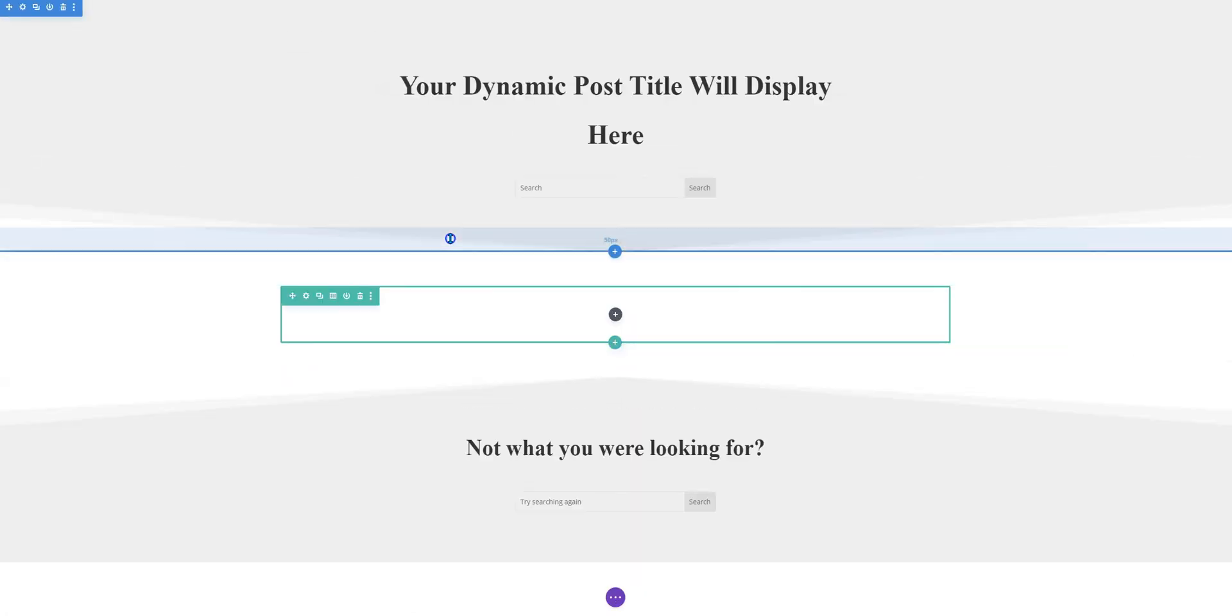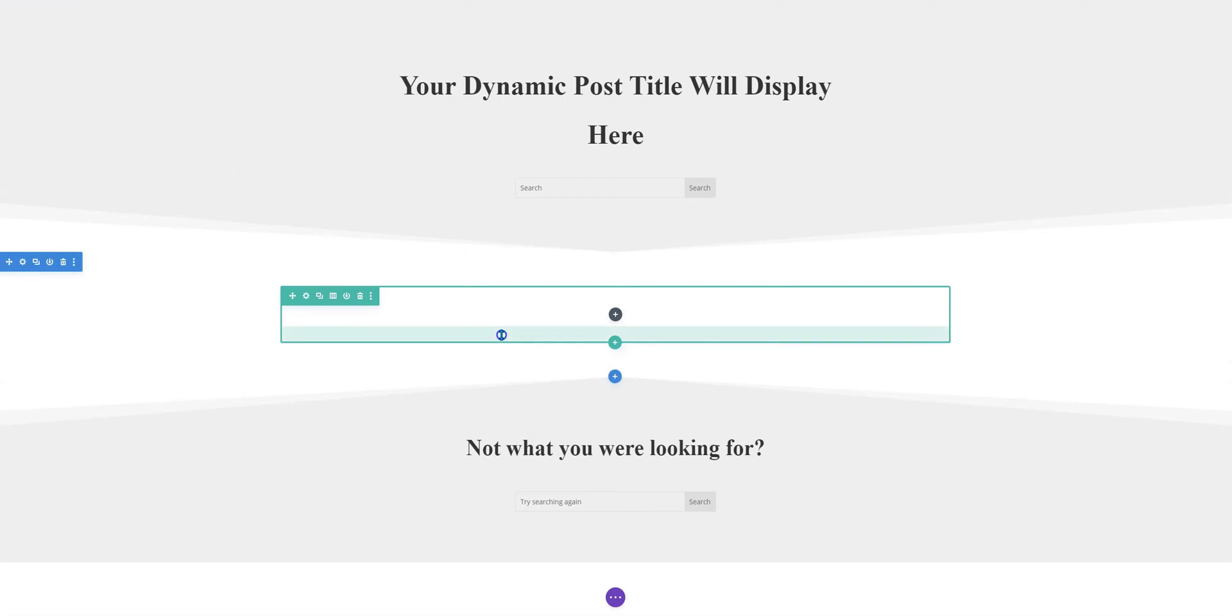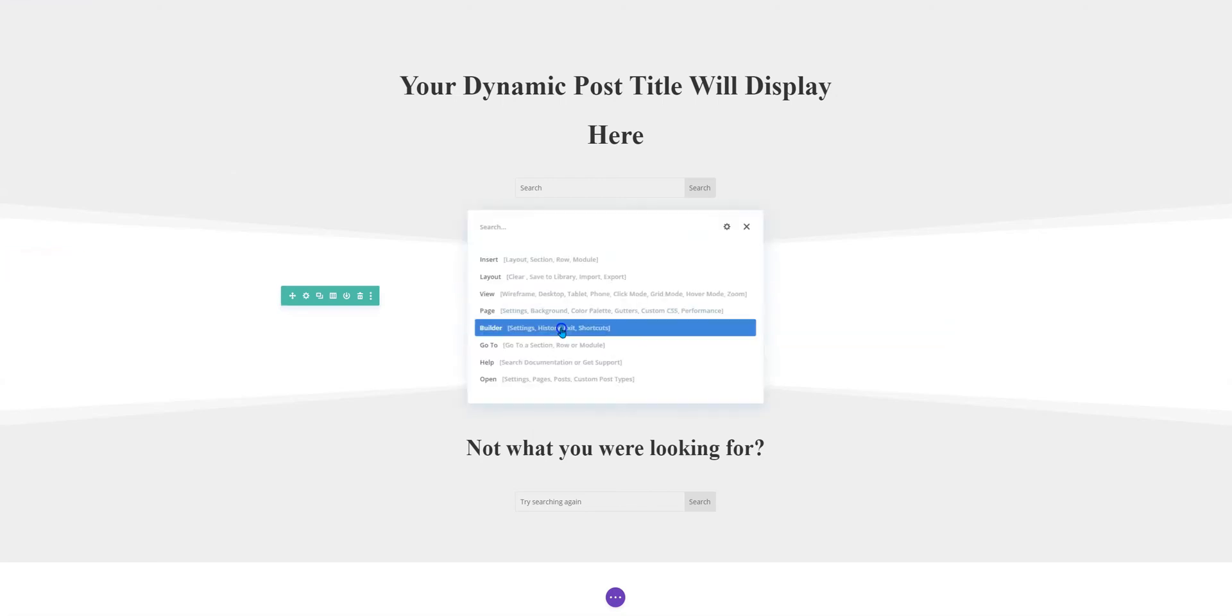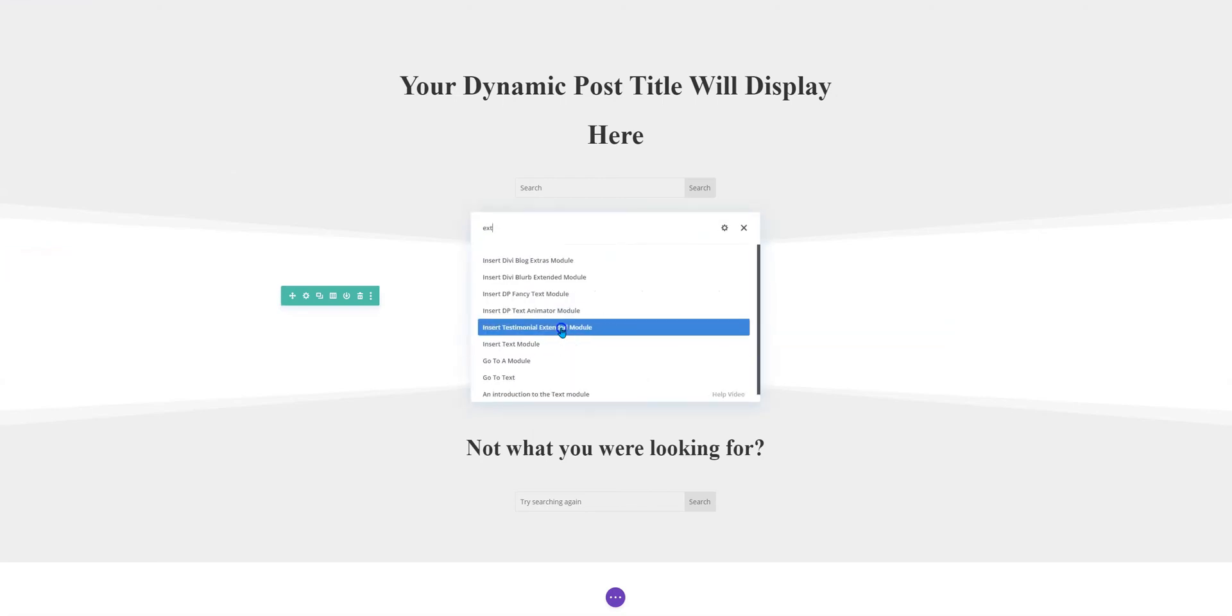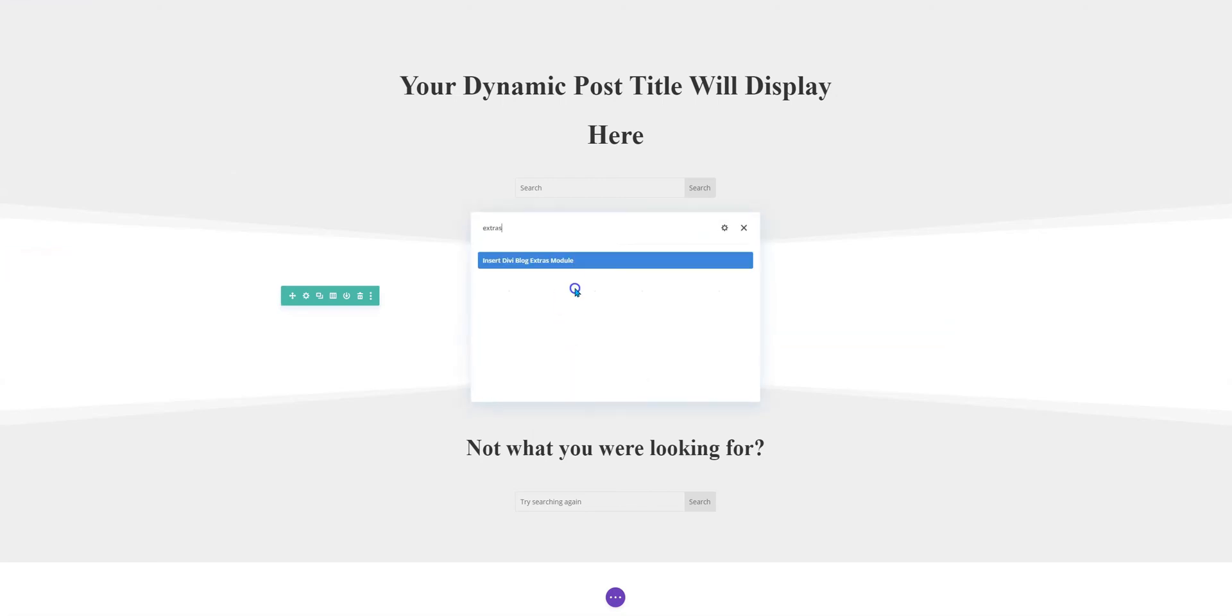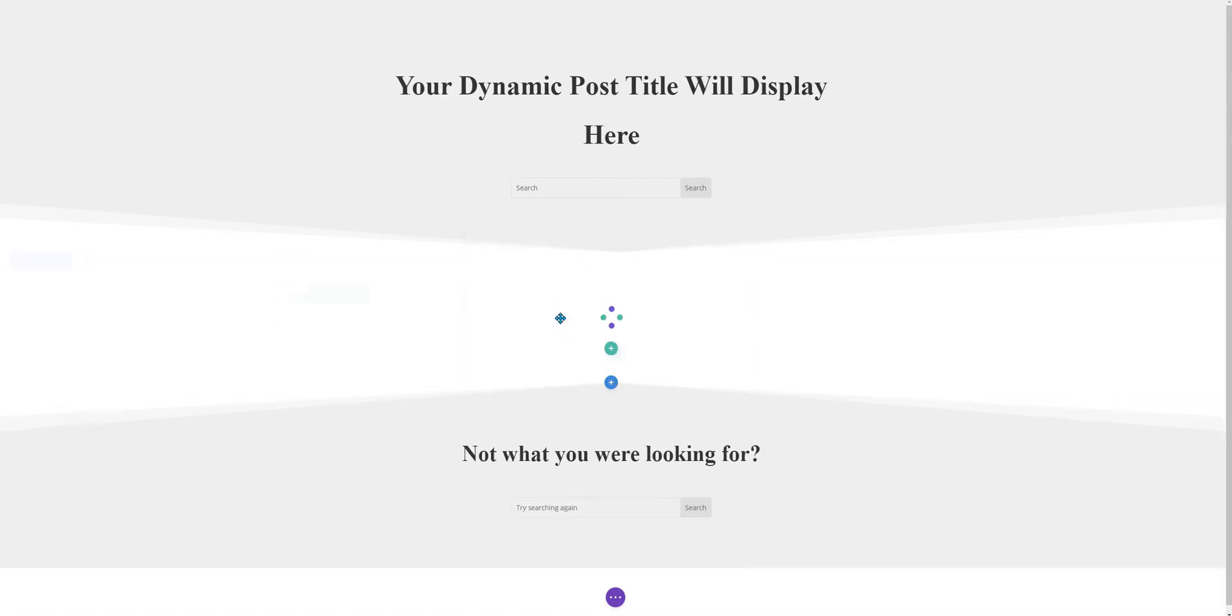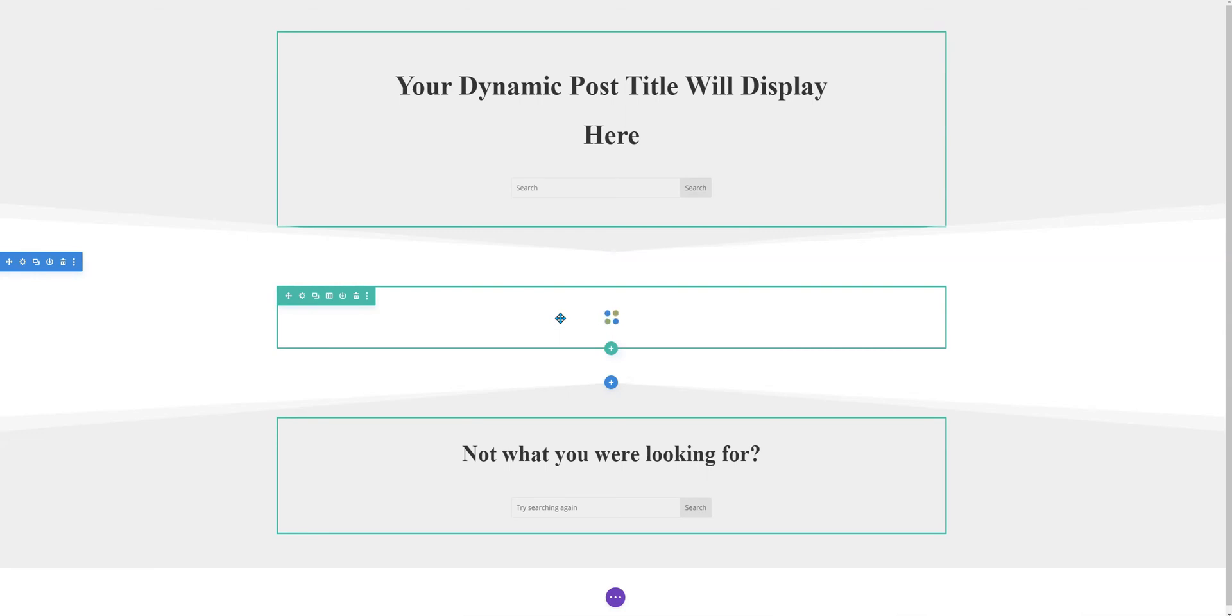We are in the builder now and we'll insert it here. So Divi blog extras module is being inserted at this location.